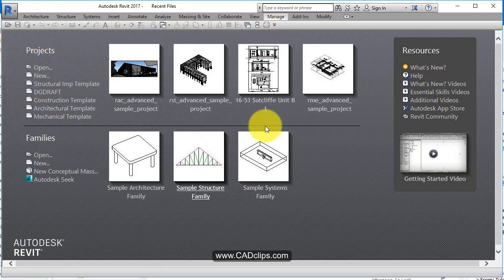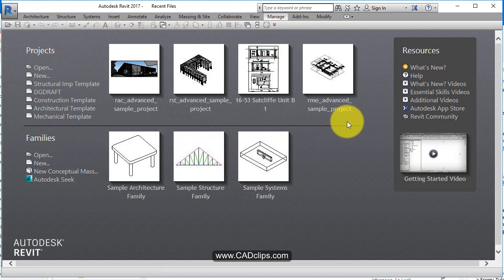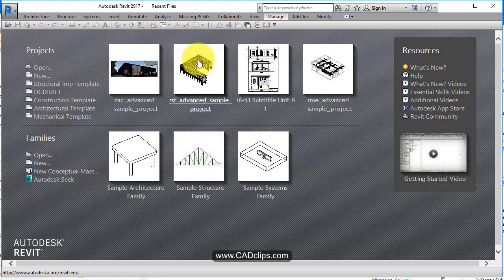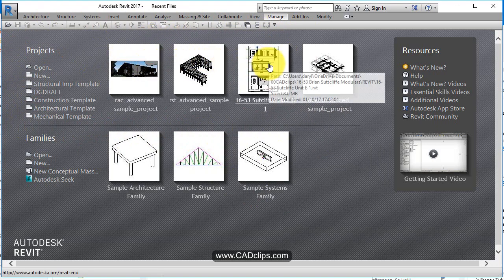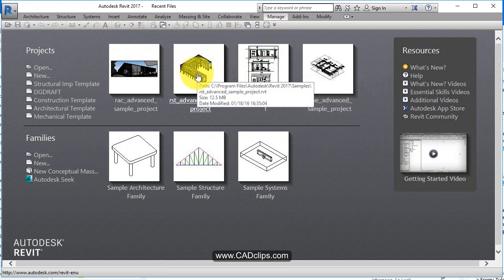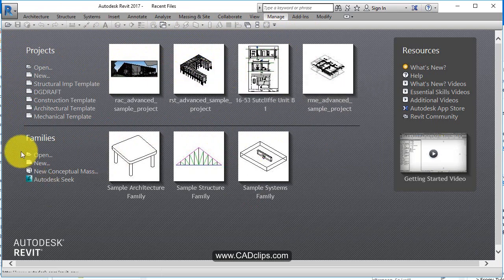We've got projects we can open. If we're using standalone projects without worksets we can click on here and it'll bring up that file from the last time we opened it. So these are really our recent files.